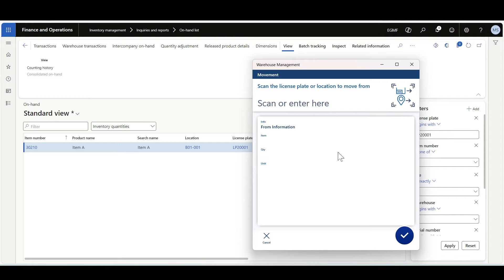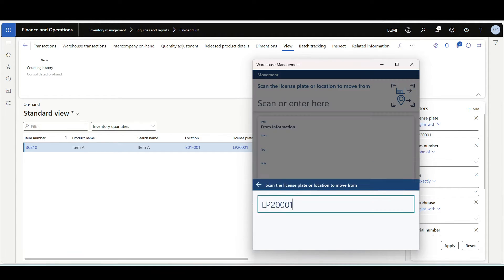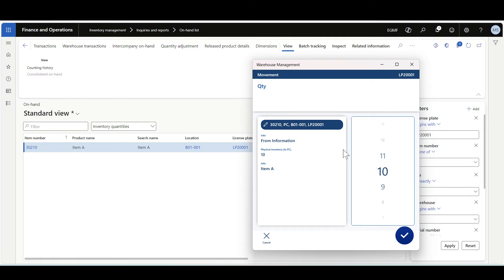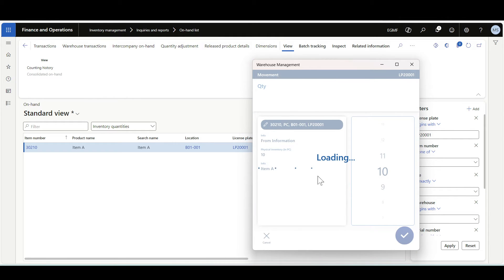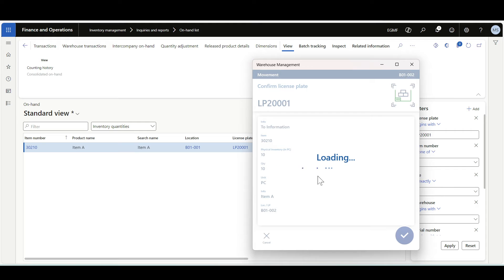Let's move to the warehouse management mobile application in the movement flow. I'll start by specifying the license plate LPM200. Then, as normal, the warehouse worker is prompted to specify the quantity. Here we have 10 pieces in this license plate. This could be a full movement or a partial movement, so I'm specifying the quantity of 10 and clicking OK. Then the warehouse worker is prompted to scan the destination location, B01-002. The license plate will be moved using the same license plate since this is a full license plate movement. This option works well for partial movements.